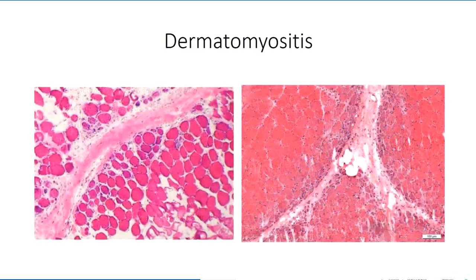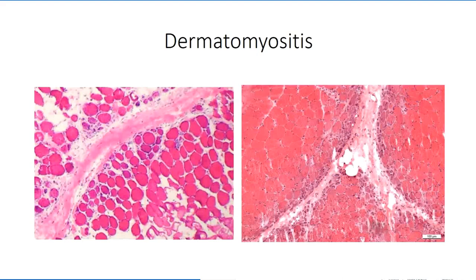Evidence of regenerating muscle fibers is typically greatest along the periphery of the fascicles, closest to the regions of infiltration. This finding is not always observed, but when present, it helps to differentiate the disease from polymyositis, which affects fibers deeper within the fascicle. Necrotic ghost fibers will also be evident within these histological samples.